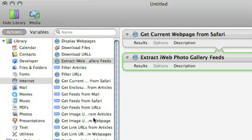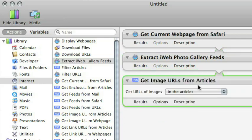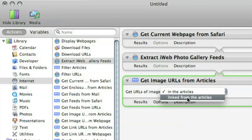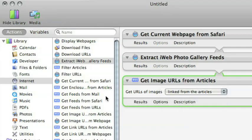Once you've gotten that feed, the next action is one that ships with Automator called Get Image URLs from Articles. It has an optional parameter: you can get images that are on the article or linked from the article. On the article would be the little thumbnails — but our articles in this case are images themselves. We don't want the thumbnails; we want the ones that are linked, which are the larger ones.